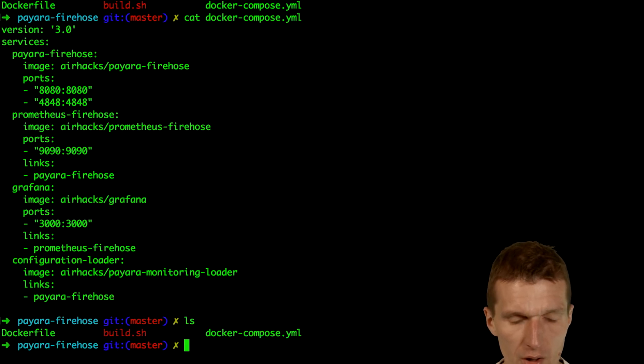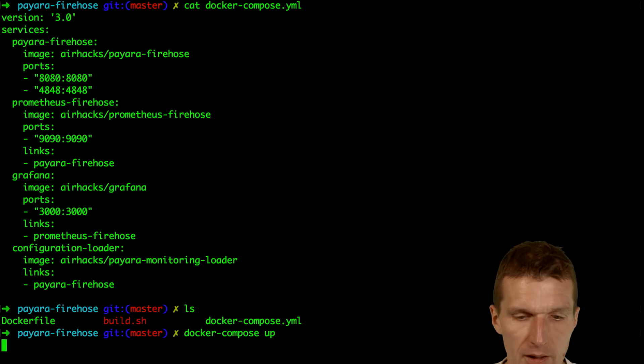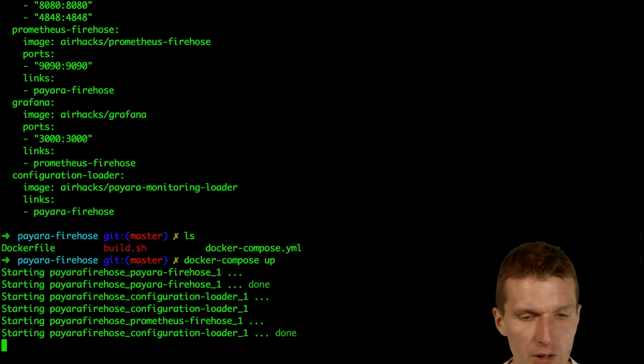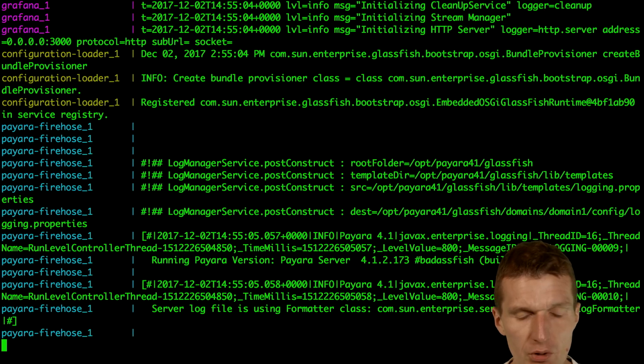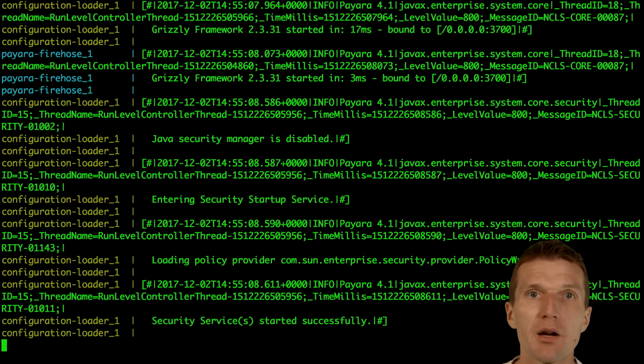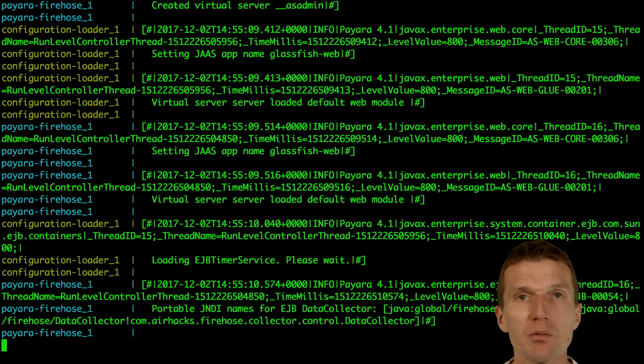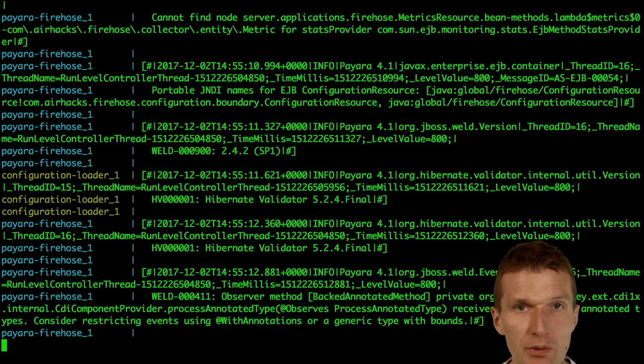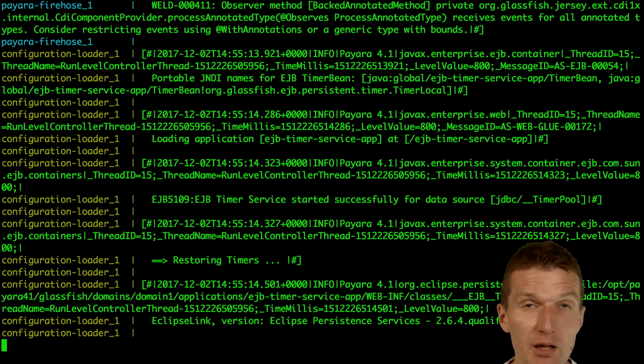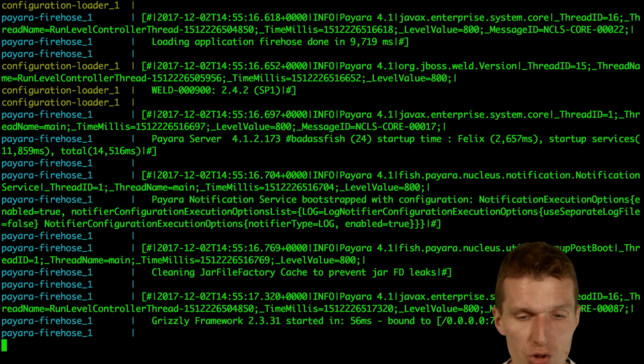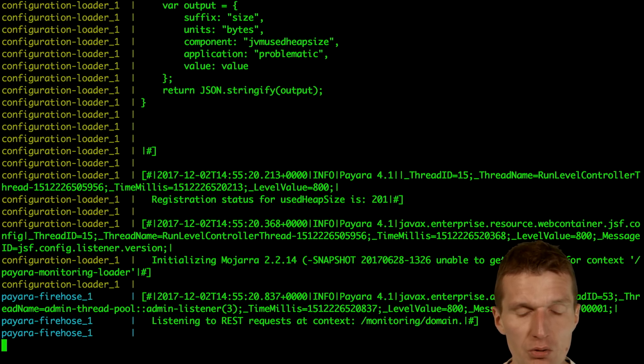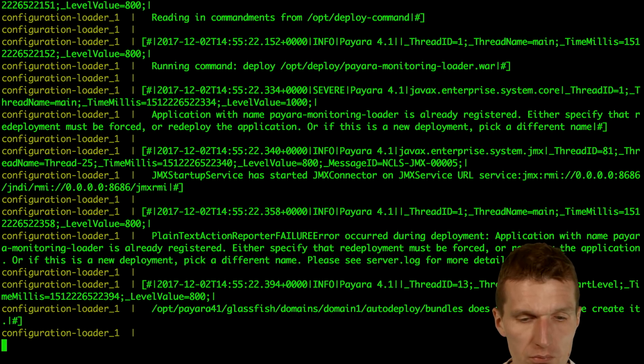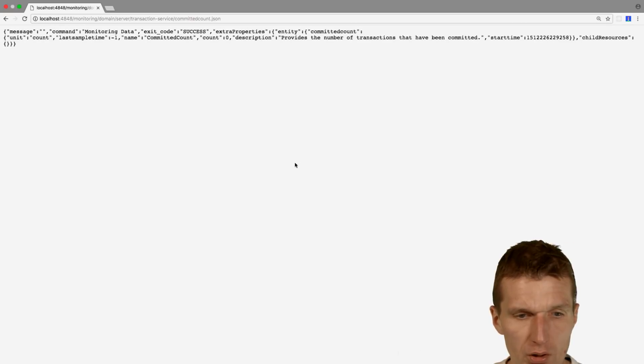So let's try to launch it. Docker compose up, and we can launch it in foreground. So what we will do is it will start everything. It will launch the Payara Firehose with the sidecar, then it will launch Prometheus configured Grafana, and another service which reads the configuration and pushes the configuration to the service. So it looks okay.